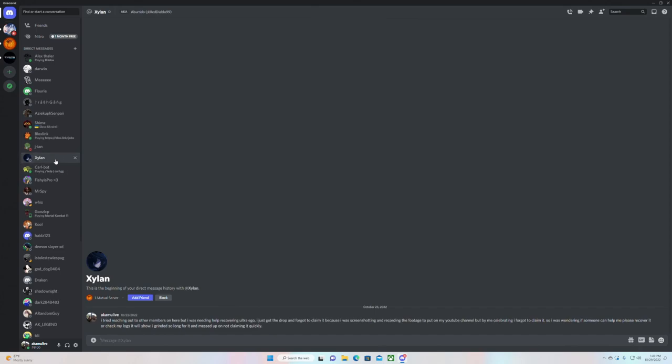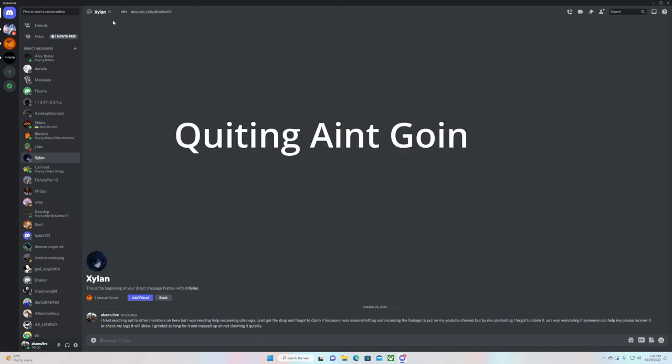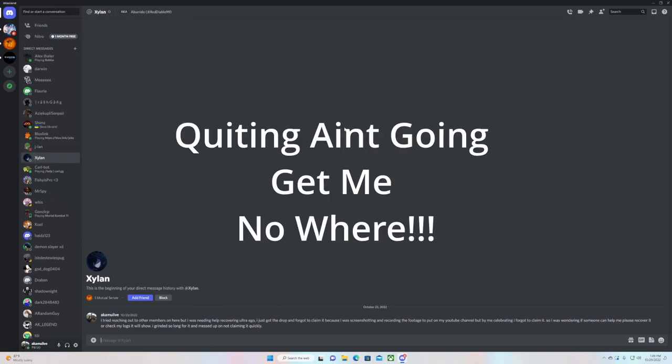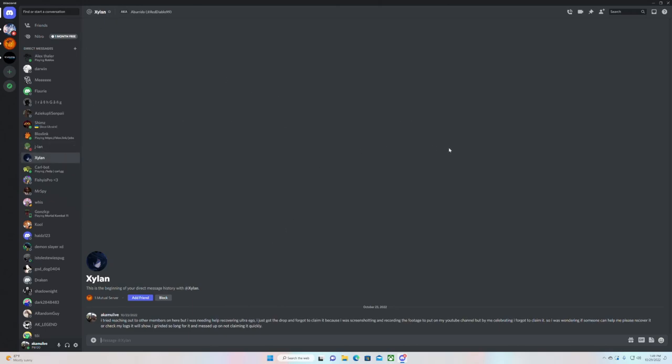Oh, that was the hardest thing man. I wanted to quit, I wanted to quit the game big time. But quitting ain't gonna get me nowhere. We'll be back, guarantee you we're gonna get one.